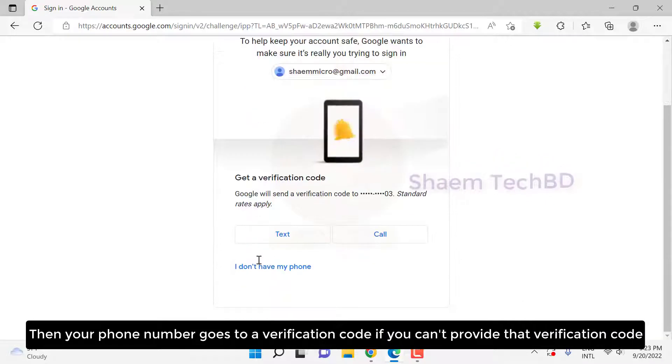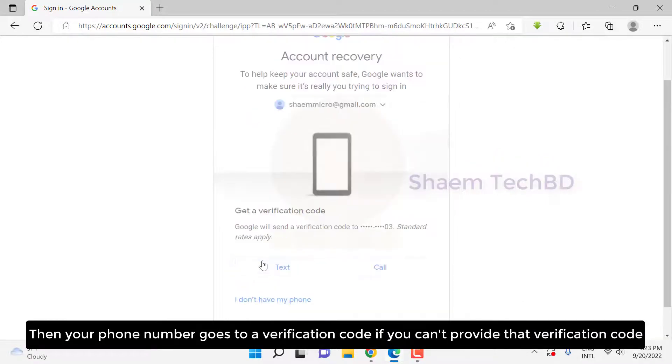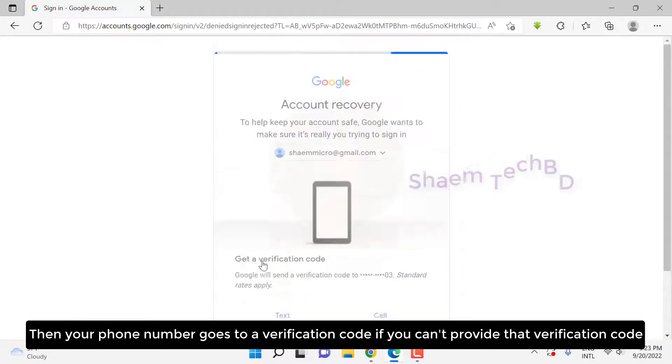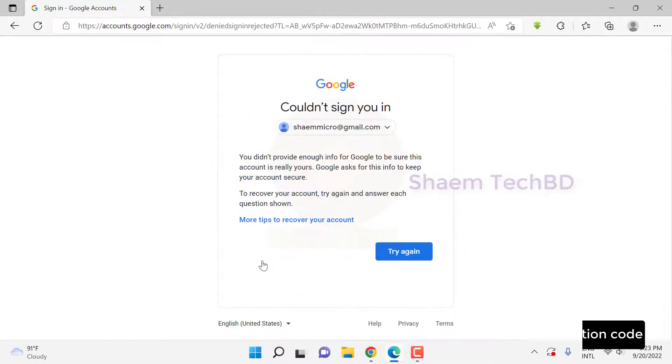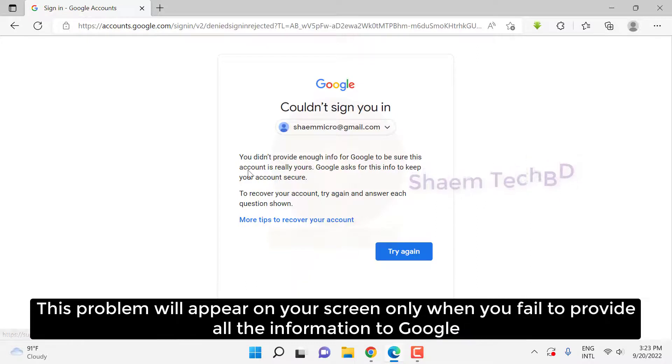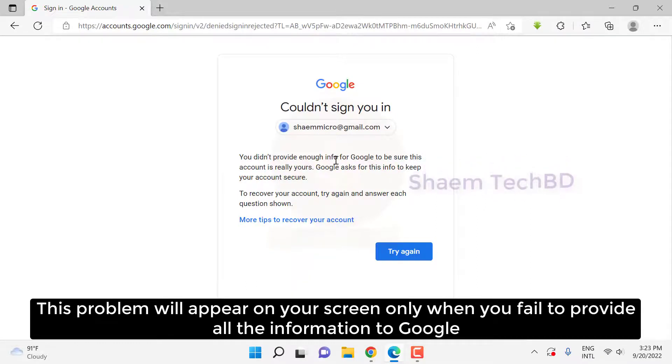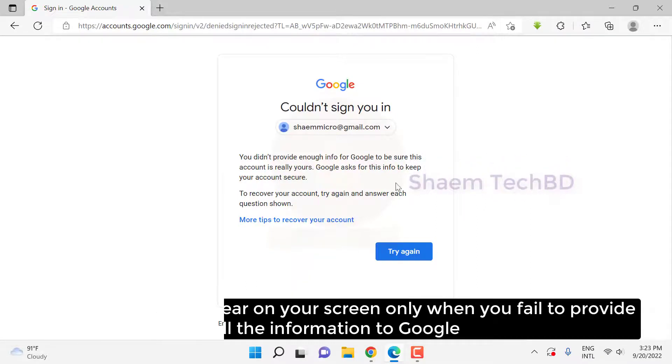Then a verification code goes to your phone number. If you can't provide that verification code, this problem will appear on your screen only when you fail to provide all the information to Google.